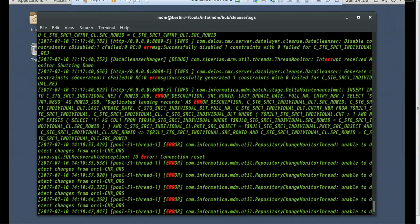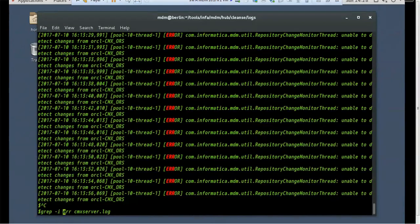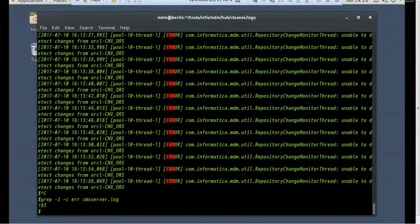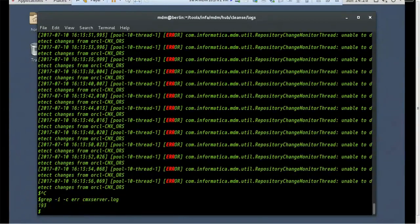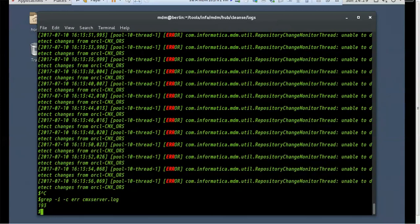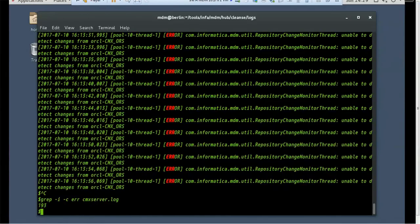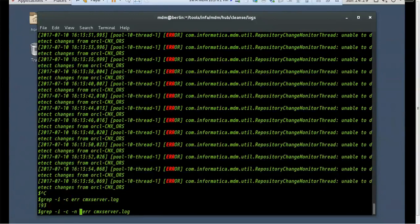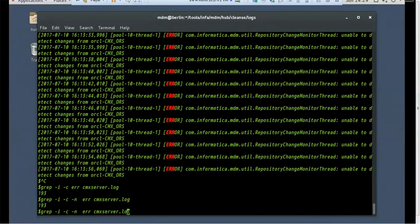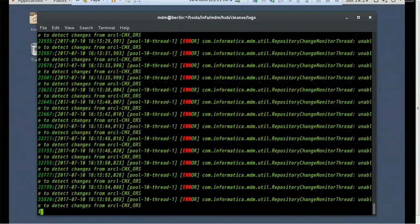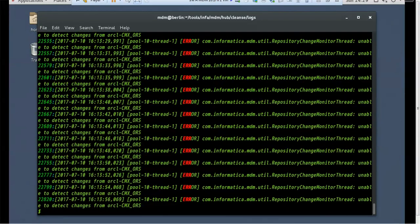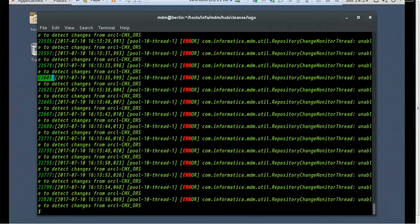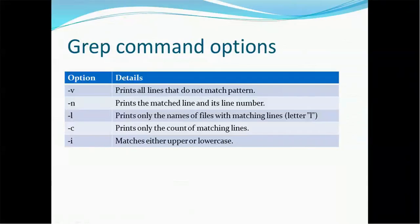So it will search like suppose the first letter is capital, rest of things is small, so that can be doable with a hyphen i option. Now there is one more option, that is hyphen c. Let's try with that. So it found ERR pattern in the cmxserver.log file 193 times. So it will give us the count, how many times that pattern occurred, that is ERR. Now suppose if you want to use hyphen N, if you just use here hyphen N, let's see. If you use count as well as hyphen N, so it will not give that correct information because we are counting that. So you have to just remove that and use now. So this will give the information. This is the line number.